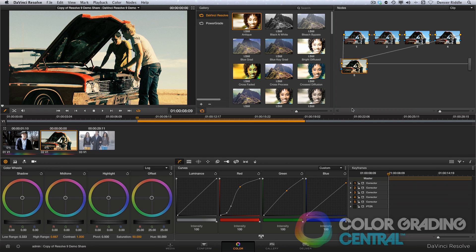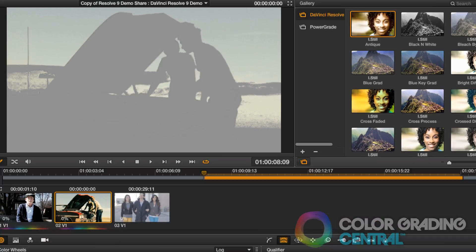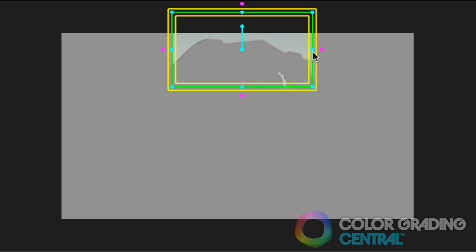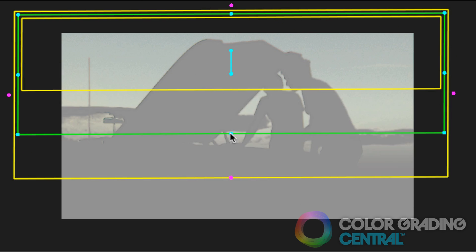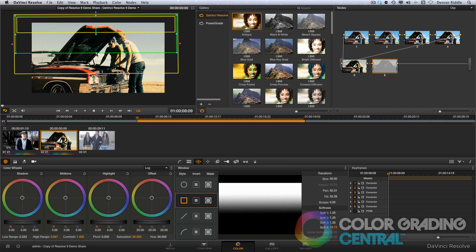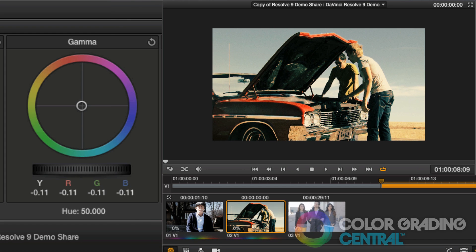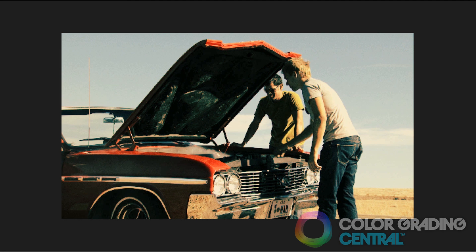Now I want to do something about the sky, so I'll show you a really cool technique. In a new node, I'll first pull an isolation on it using the color picker under the qualifier tab, and then add a rectangular shape. I'll position it and add some softening to the bottom to give it a gradient effect. Now we're ready to make the correction — I'll lower the midtones a little bit and push the midtones and highlights towards a cyan color.